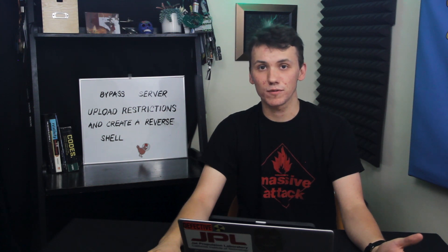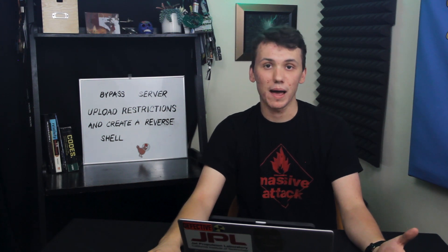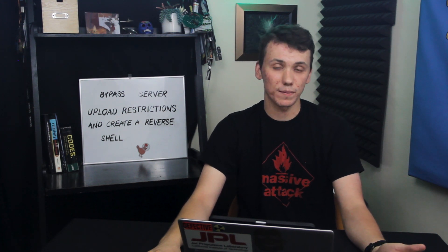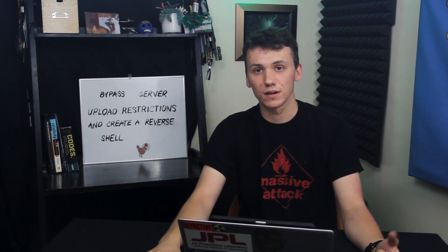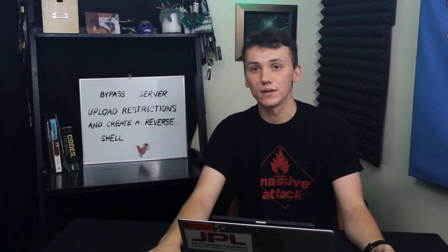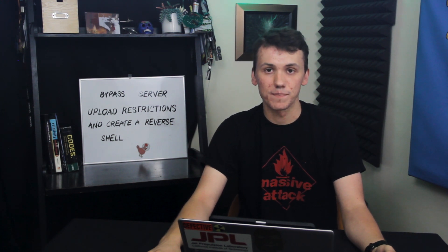Today, we're going to learn several different methods a hacker could use to bypass web server upload restrictions and exploit that web server on this episode of CyberWeapons Lab.